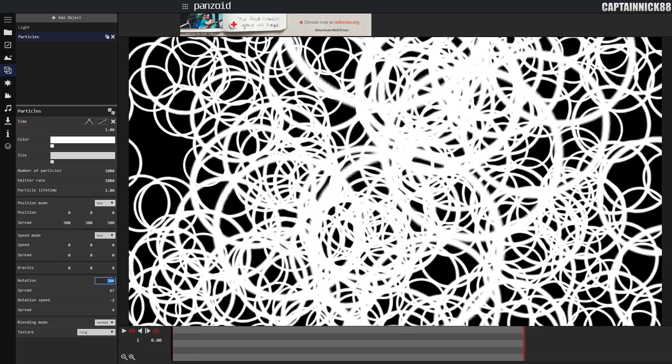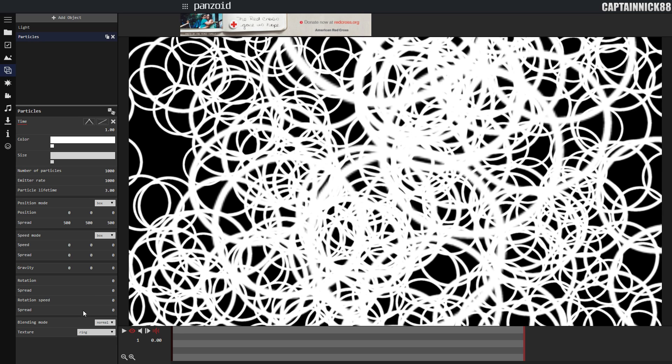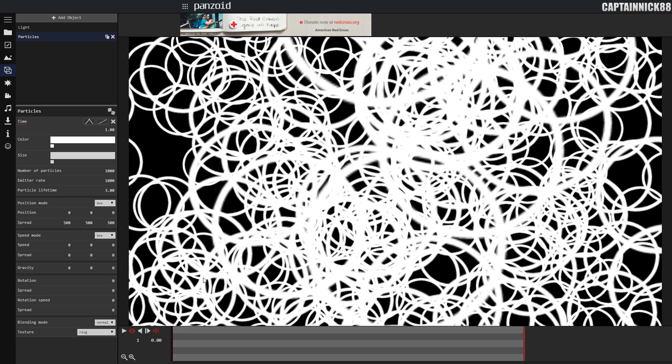Rotation, basically same thing as speed. You can't really notice it because they're circles, but it just affects the rotation and rotation speed. Go back to speed mode, they're very similar. Spread just makes it how different or how inconsistent are they going to be.